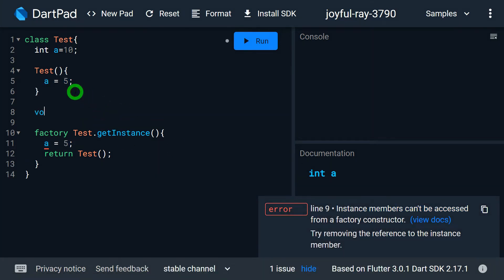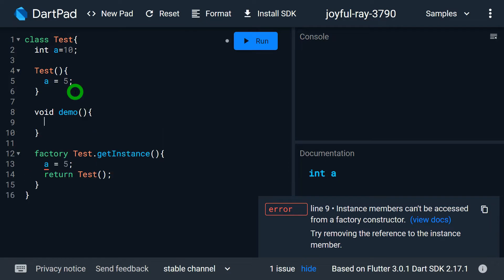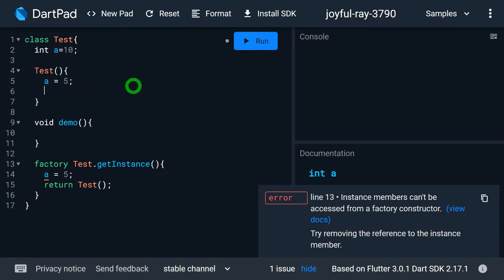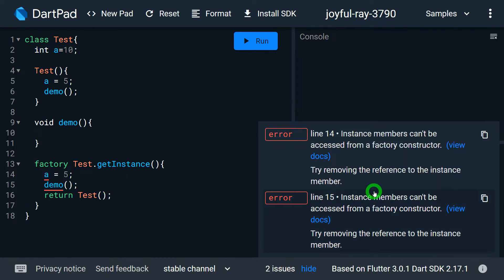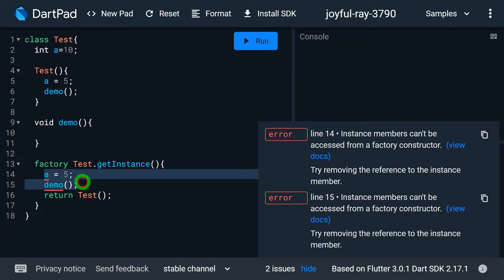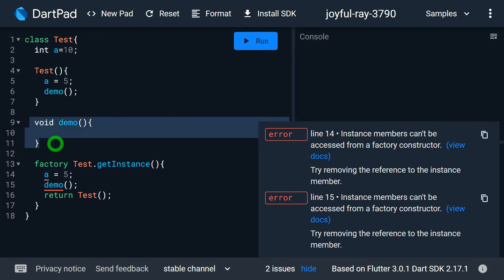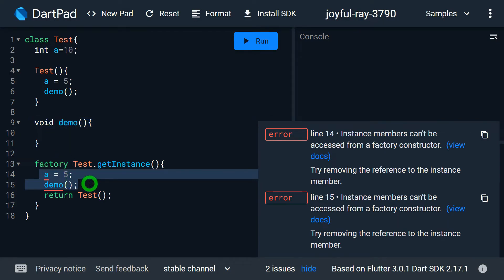Let me define a method here — let's say a method called demo. It's possible to access it inside the normal constructor by calling the method demo, and that's perfectly fine. But if I copy that line and paste it inside the factory constructor, you can observe I'm now getting two different errors on lines 14 and 15, because we cannot access instance members — that is, instance variables and instance methods — inside the factory constructor.